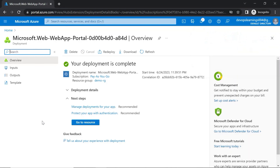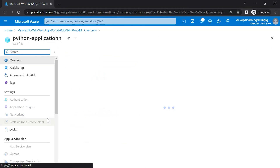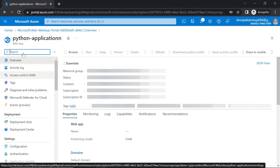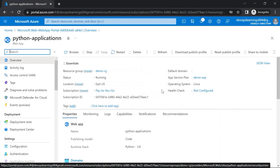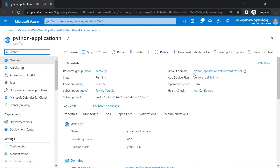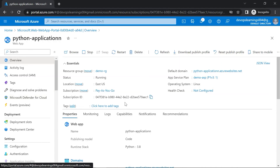The web app has been created. Click on go to resource — it will redirect you to the Python application we created. You can see the options on the left-hand side and the details here. This is the resource group we created, and by default Azure gives a domain with the name of the web app. In the next video, we are going to deploy a basic Python application in this web app and see all the different options available. Please like this video and subscribe to the channel so you won't miss my next videos. Thank you.